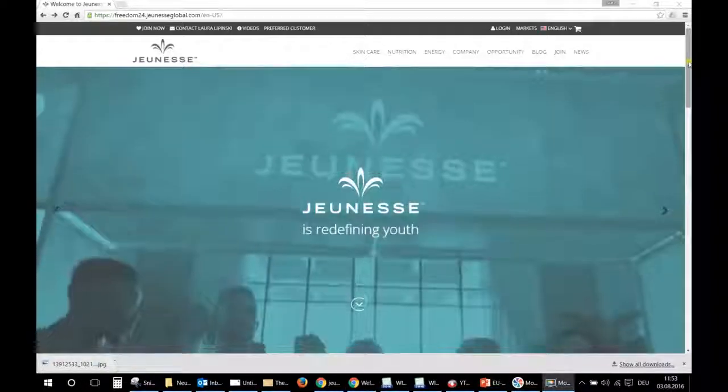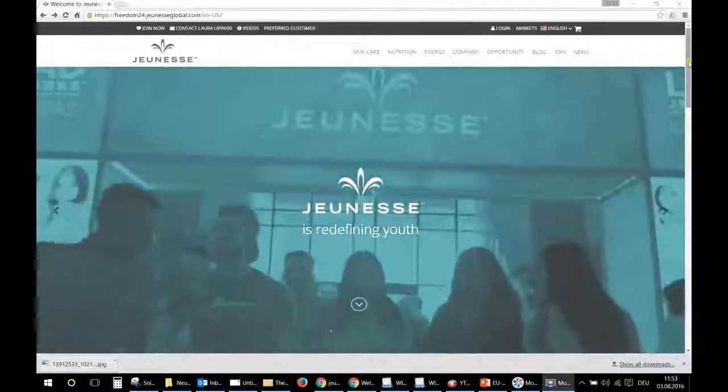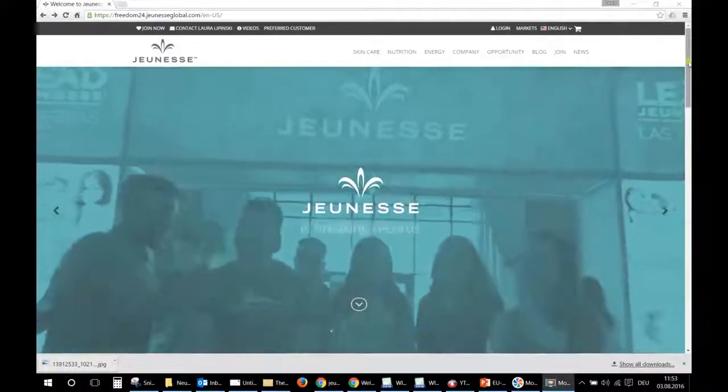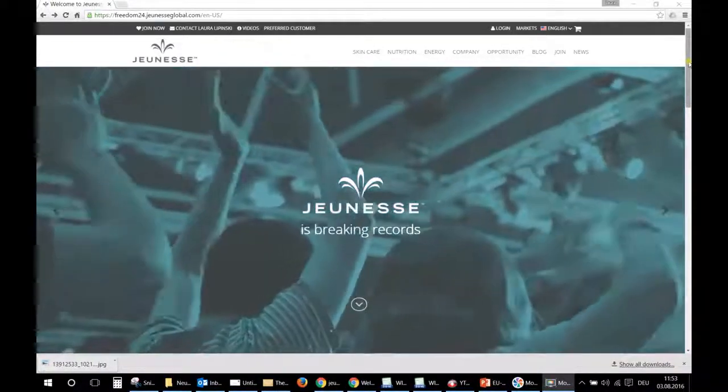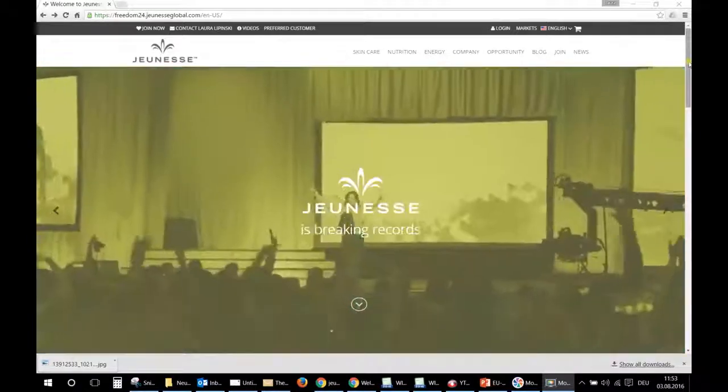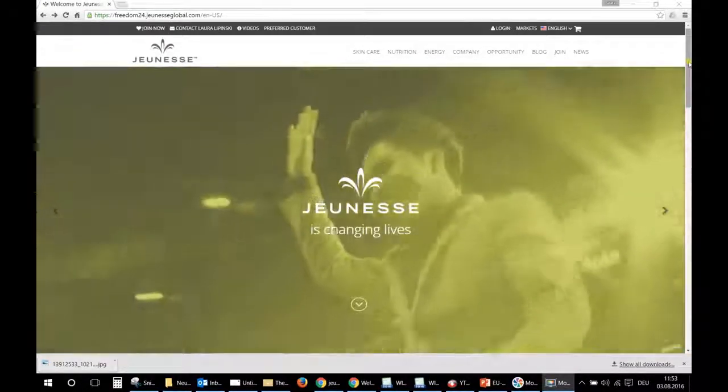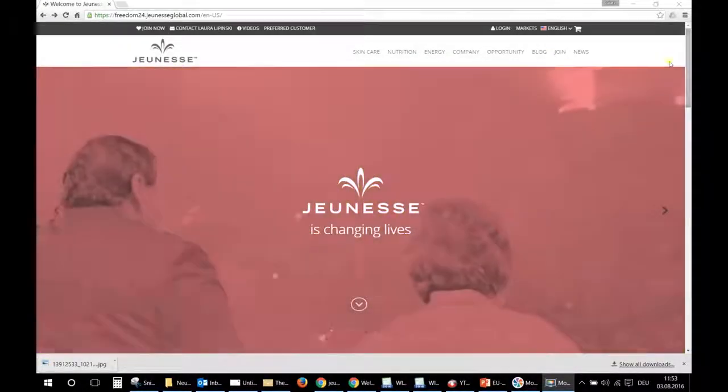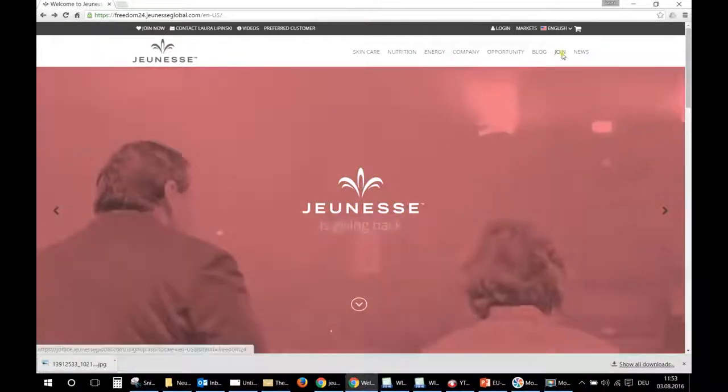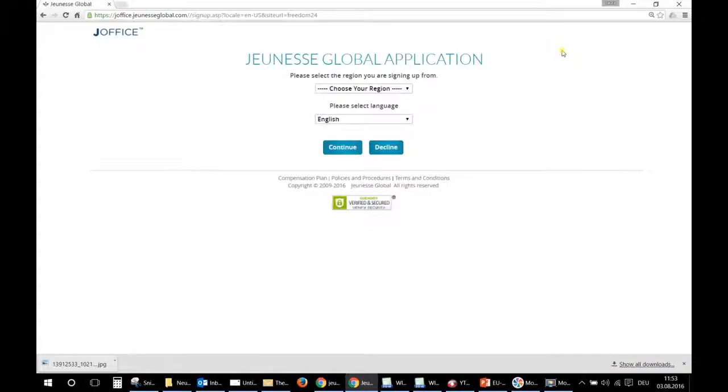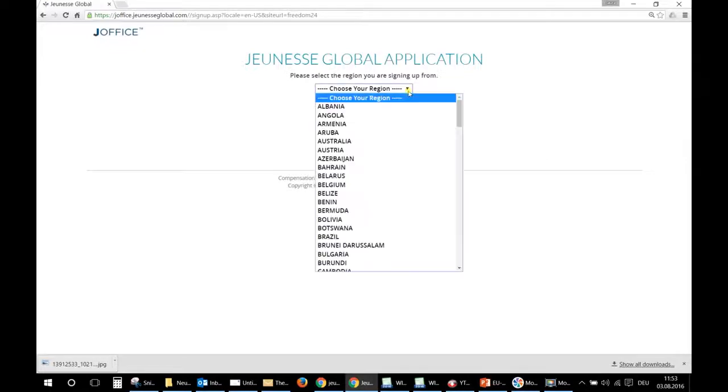Hi, in this tutorial I will show you how you can register as a distributor in India during the pre-launch. First of all, you will click on join and then you will choose the region, but not India because India does not exist yet in the database.